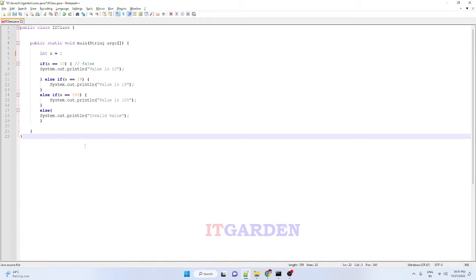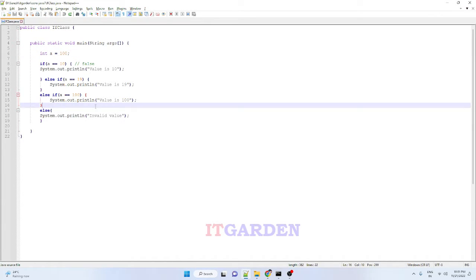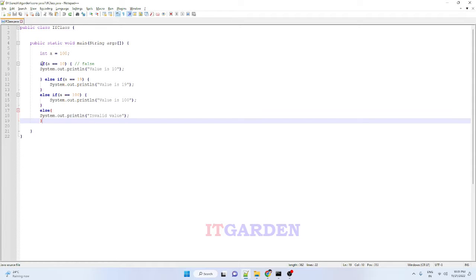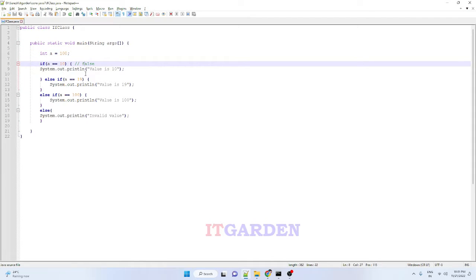Welcome back friends. In today's video session we are going to see how to pass values dynamically. I hope you understand if, if-else, if-else-if-else — you must understand that part. In this program I am passing the value in a static way, that is I hard-coded the value here.